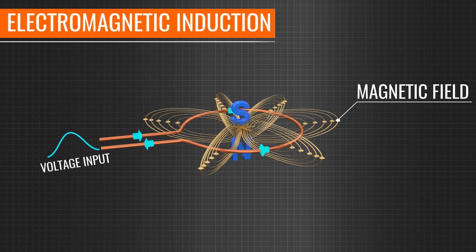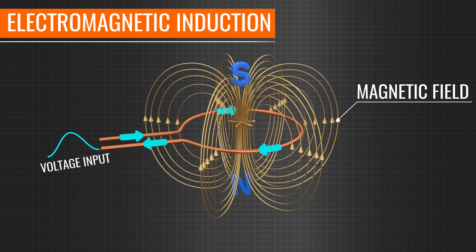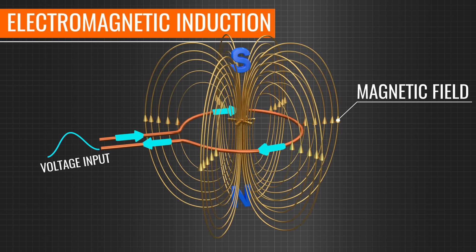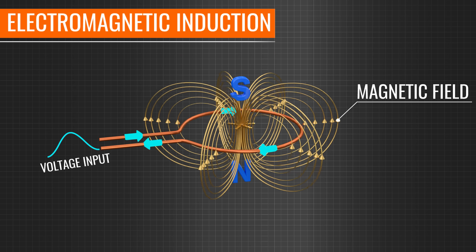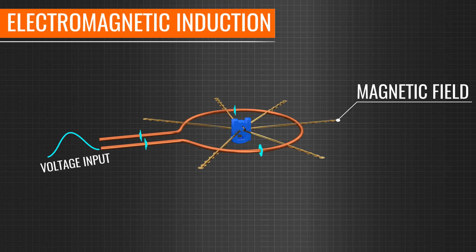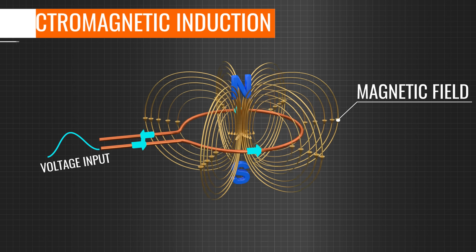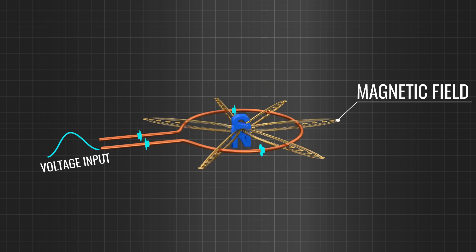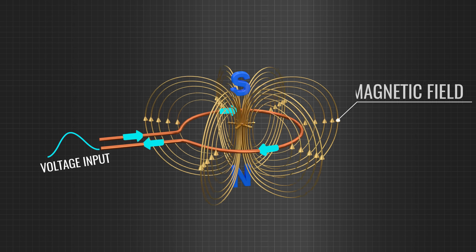However, this fluctuating field around the source is of no use in transmitting signals. The electromagnetic field here does not propagate. Instead, it just fluctuates around the source.